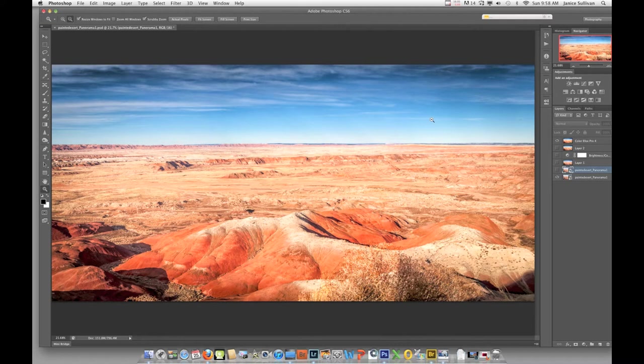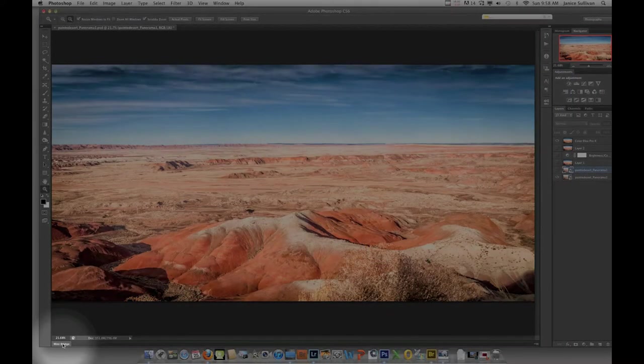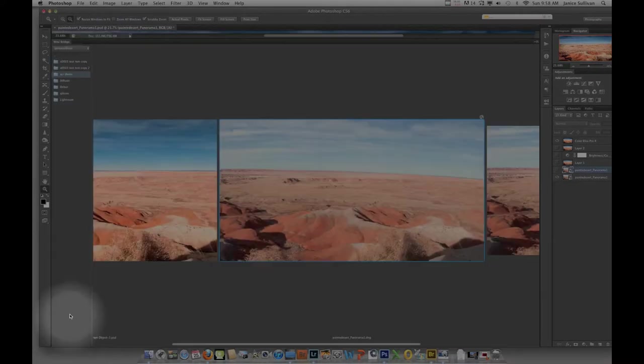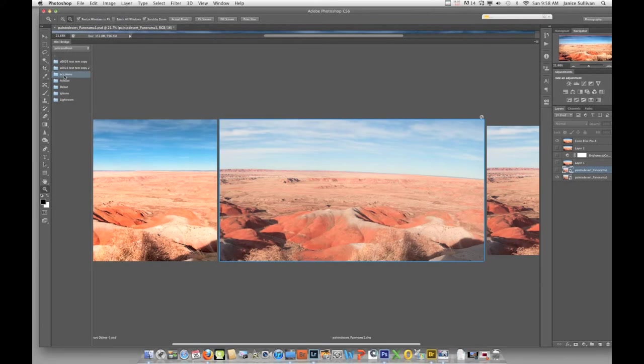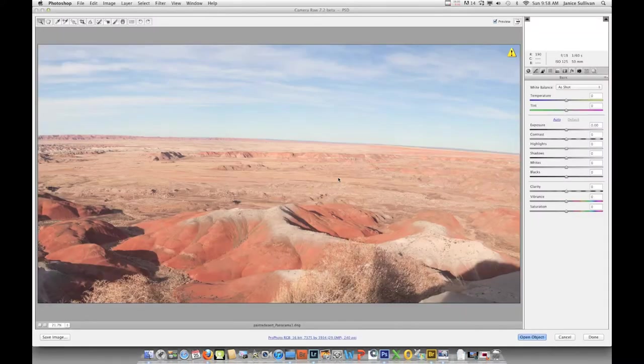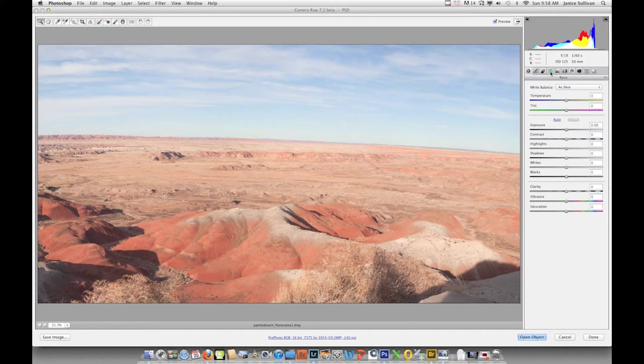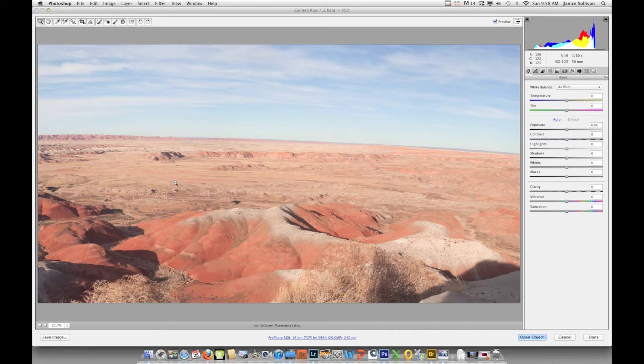We'll start by opening up ACR. There are several ways. You can go to this Mini Bridge down here. If you click on that, your files will be in here. I have this demo, and you can double-click on your RAW image. Once you do that, it opens up in Adobe Camera Raw. The ACR info that we'll be talking about includes all of these tools. I'll be discussing all of these and my favorite tools once we're done with this video lesson.